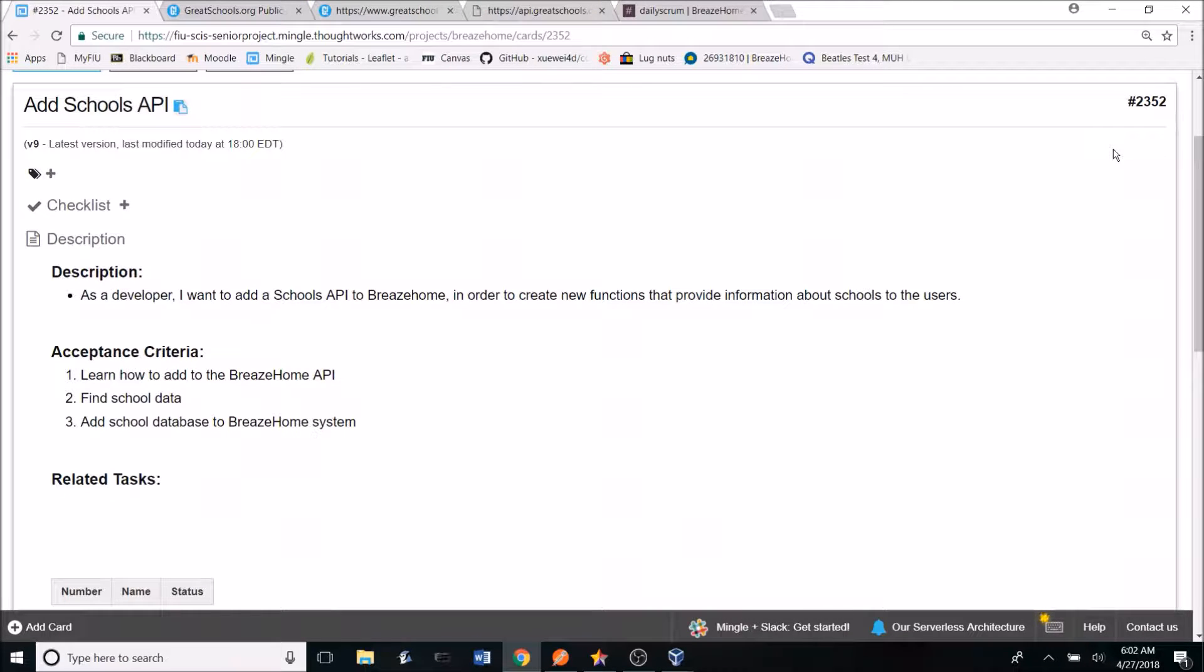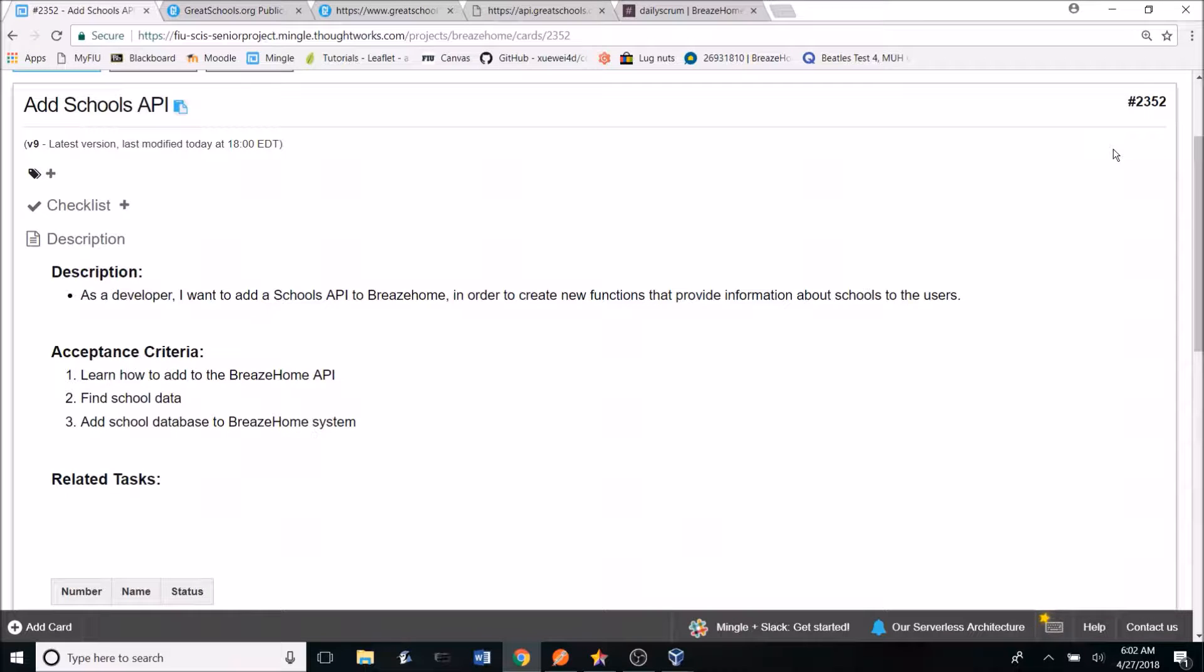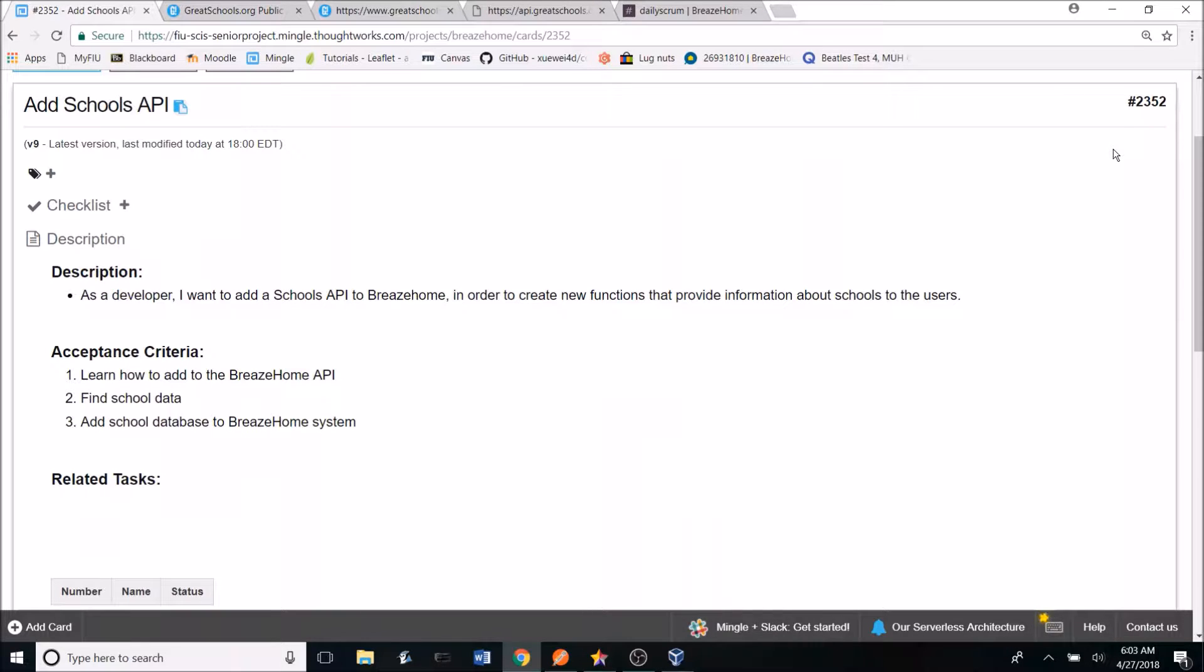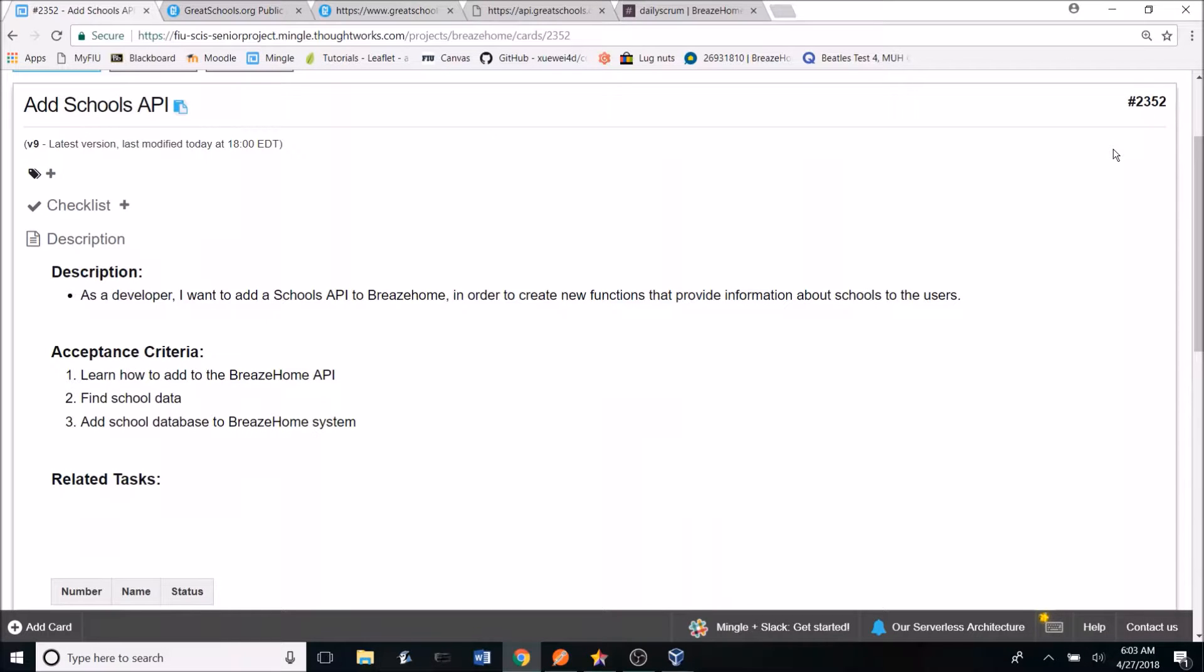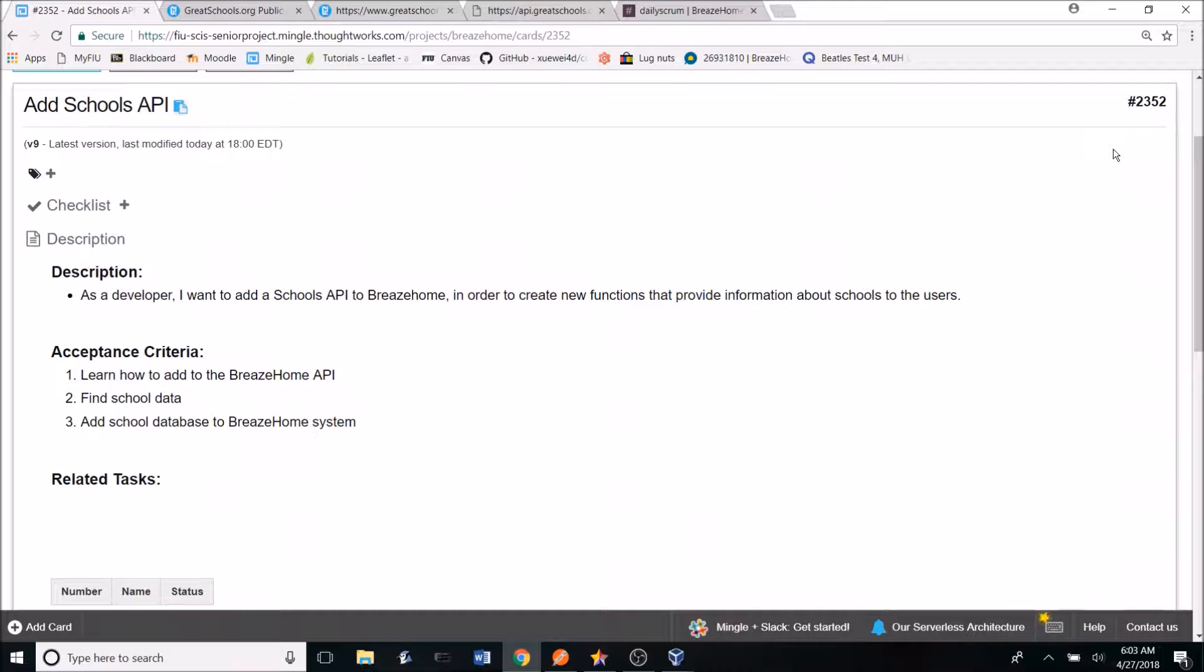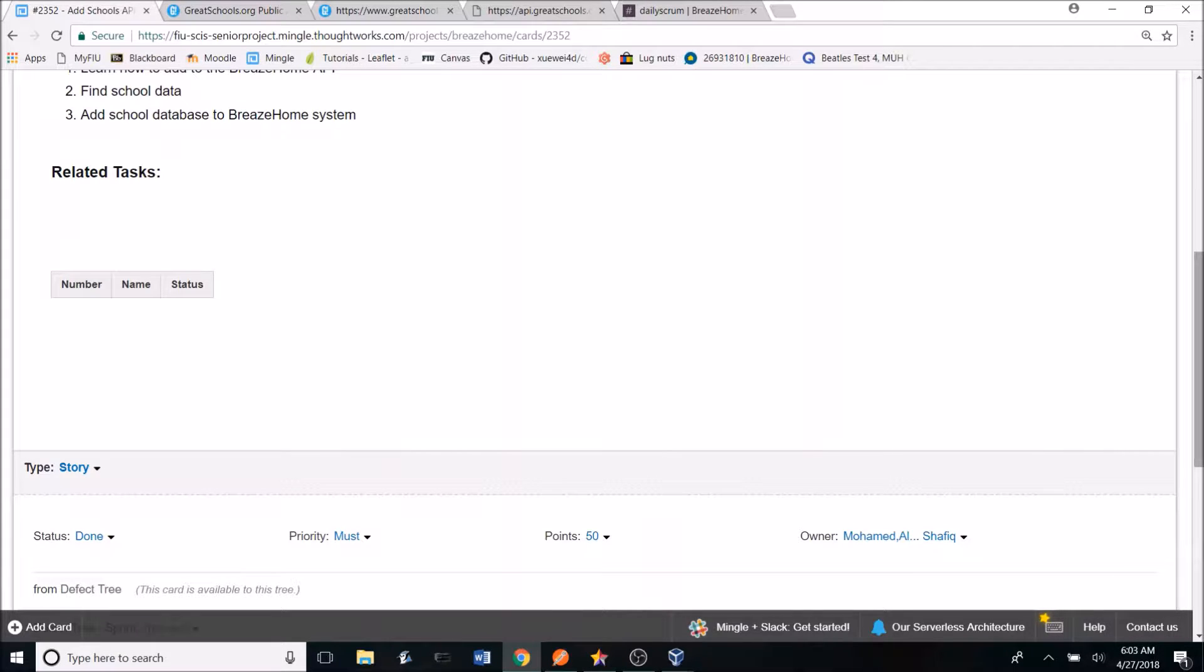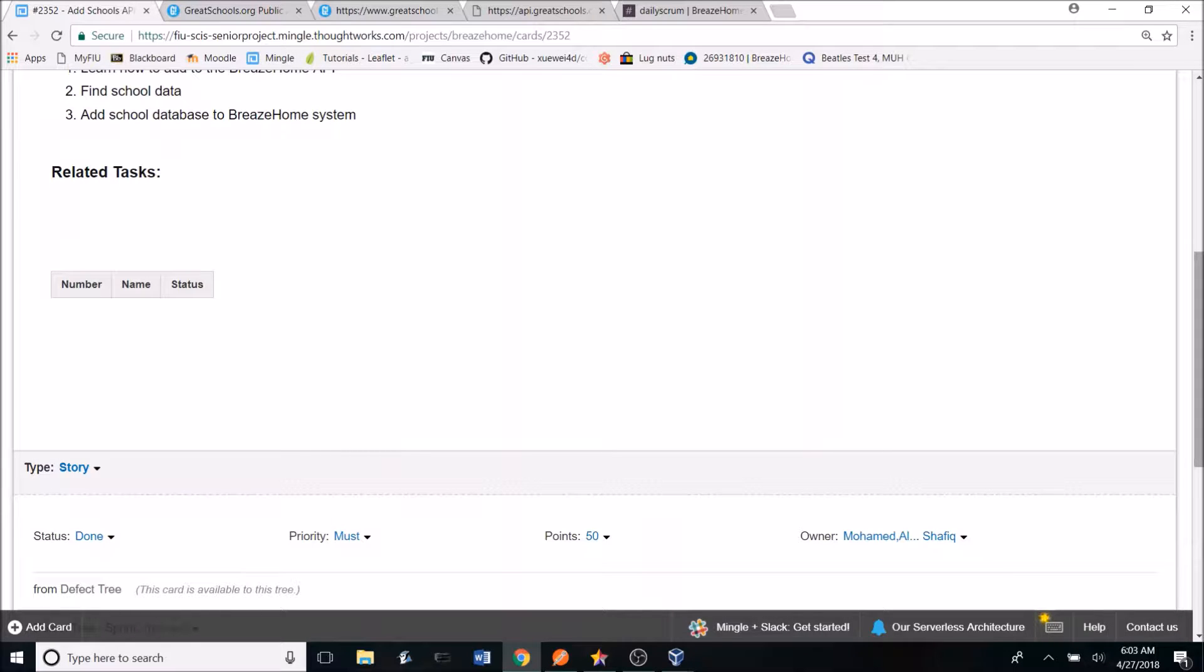The first thing that was done was creating the user story in Mingo. All of the user story creation and management for BreezeHome is done on Mingo. So as you can see here, we have the user story 2352 AddSchools API. The description of the user story is: as a developer, I want to add a school's API to BreezeHome in order to create new functions that provide information about schools to the users. The acceptance criteria is learn how to use the BreezeHome API, find schools data, and add a school's database to the BreezeHome system.